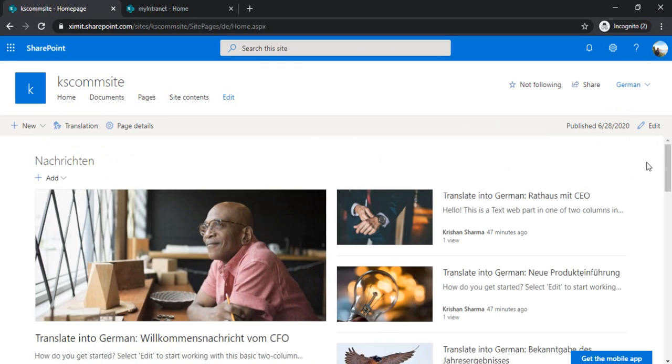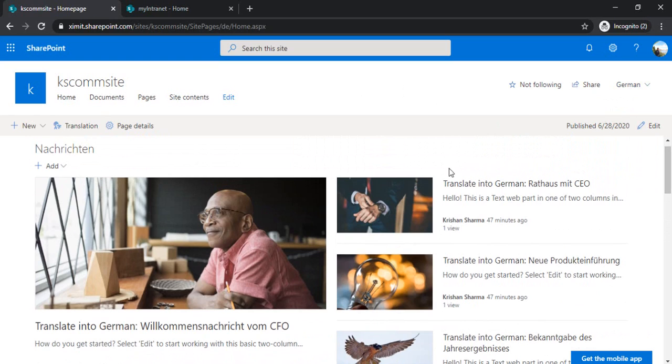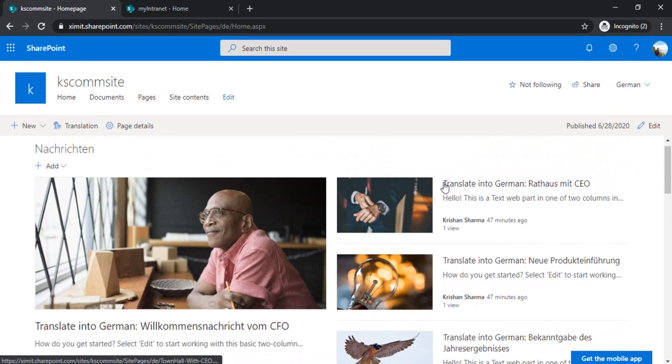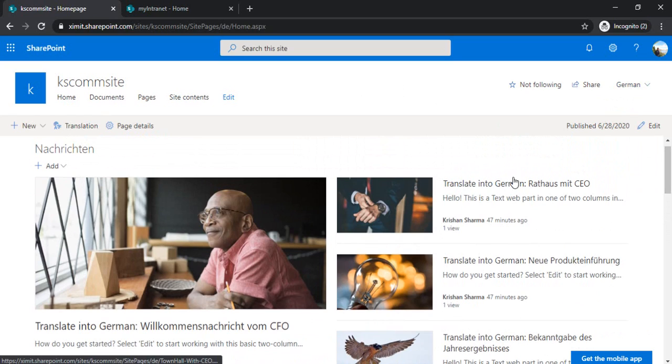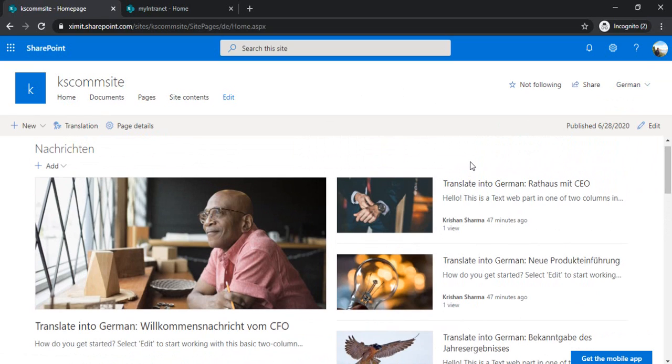The entire news and the session would be in German. I kept these translate into German tags because we can make a clear distinction that this is German language. We can get rid of that as well. In a while I am going to showcase that to you.